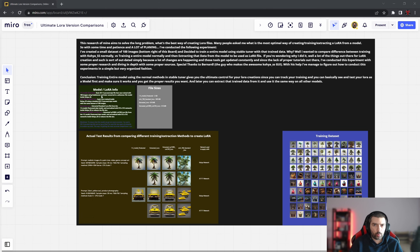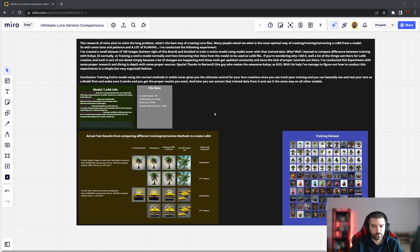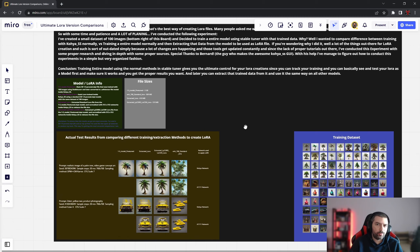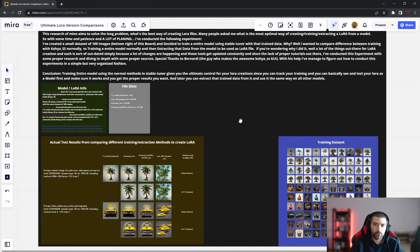On screen you can see a Miro board I created specifically for the tests I did. I'll explain it in depth — this Miro board will be available in the description of this video so you can check it out on your own. Since I haven't been training LoRAs for a while, I tried to train one recently with Kohya SS and noticed that a lot of things have changed.